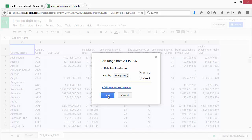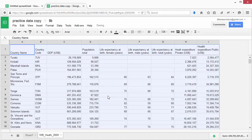Let's click Sort. Now you'll see that it has sorted the sheet from the lowest GDP to the highest GDP. Try sorting by other columns, but be careful. A common mistake is to forget to select all of the data. If you sort without selecting all the data, the rows will no longer match up.